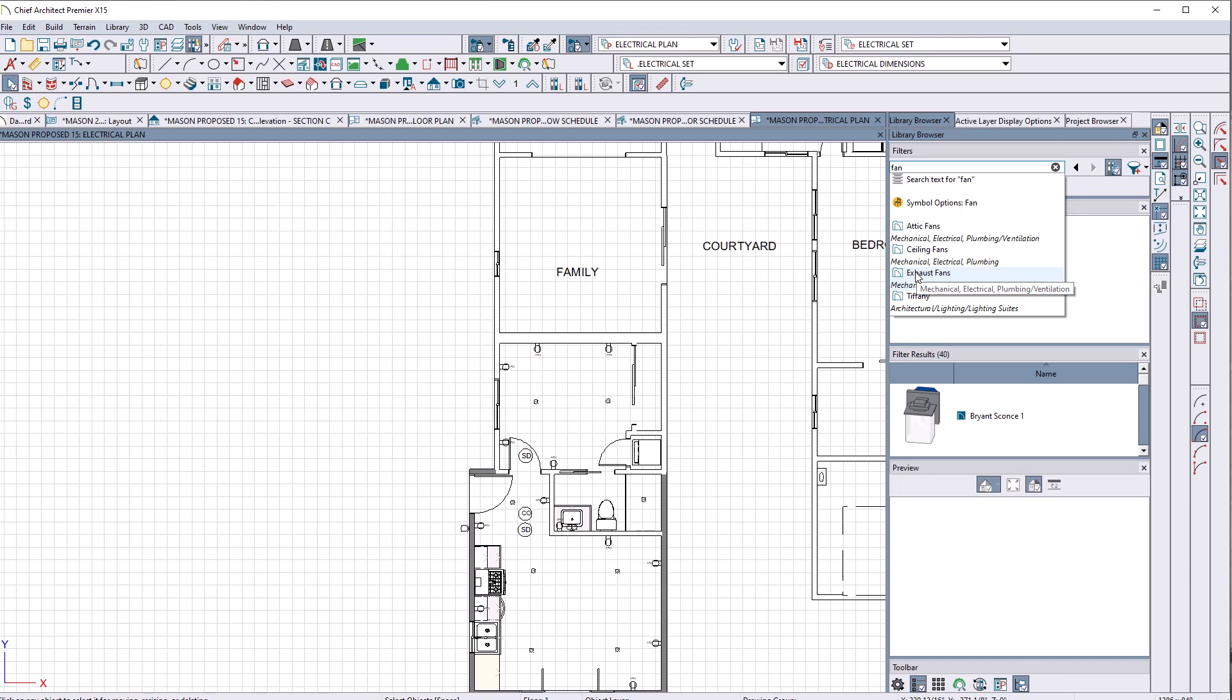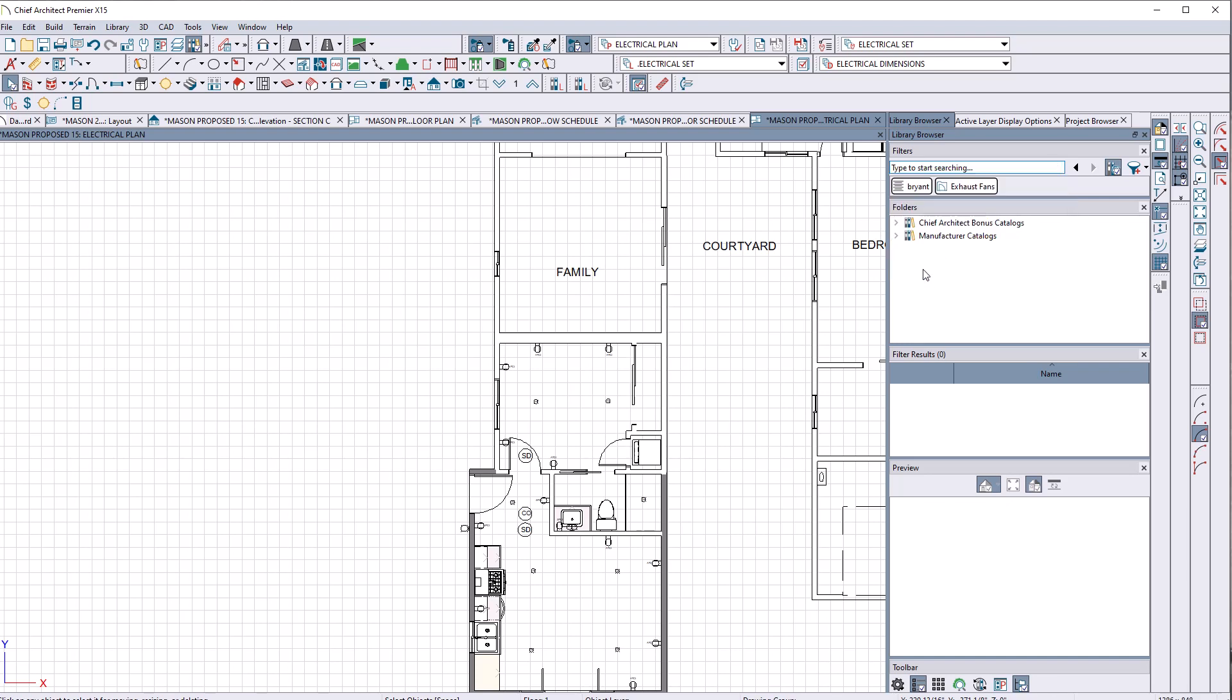But I see down here it says exhaust fan. So I'm excited. That's exactly what I want. I hit exhaust fans and nothing happens that I can see. But when I go to click on this, I'm thinking this is excellent. I want to find exhaust fans. But there's a red X when I click on this.